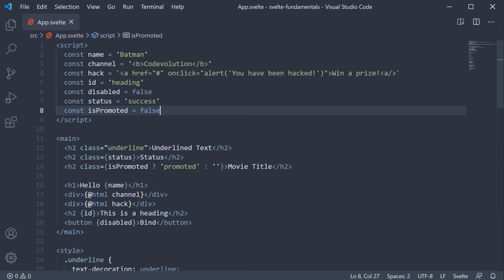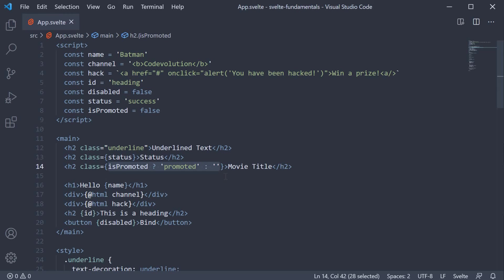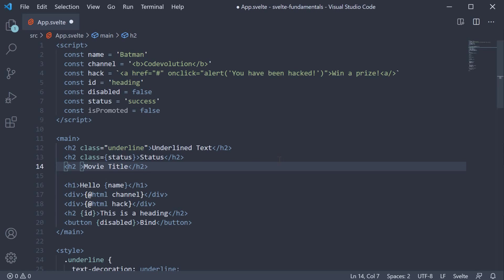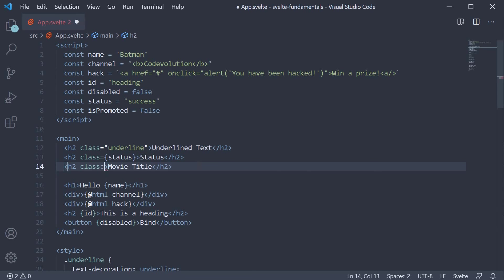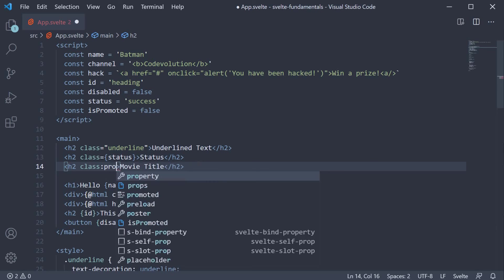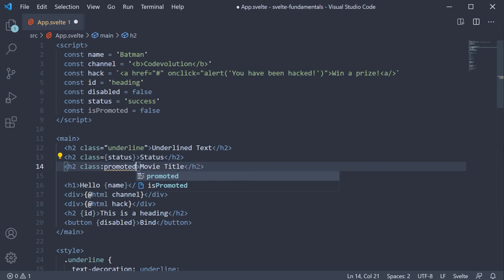This pattern of conditionally applying classes is so common that Svelte provides a special directive that allows you to toggle classes based on some condition. Now a directive is like a custom attribute that controls the element's behavior in some way. In our case, it controls the toggling of classes on an element. So instead of class isPromoted, we can have the directive class colon and the class name we want to apply which is promoted. And this should be applied based on the value of isPromoted.